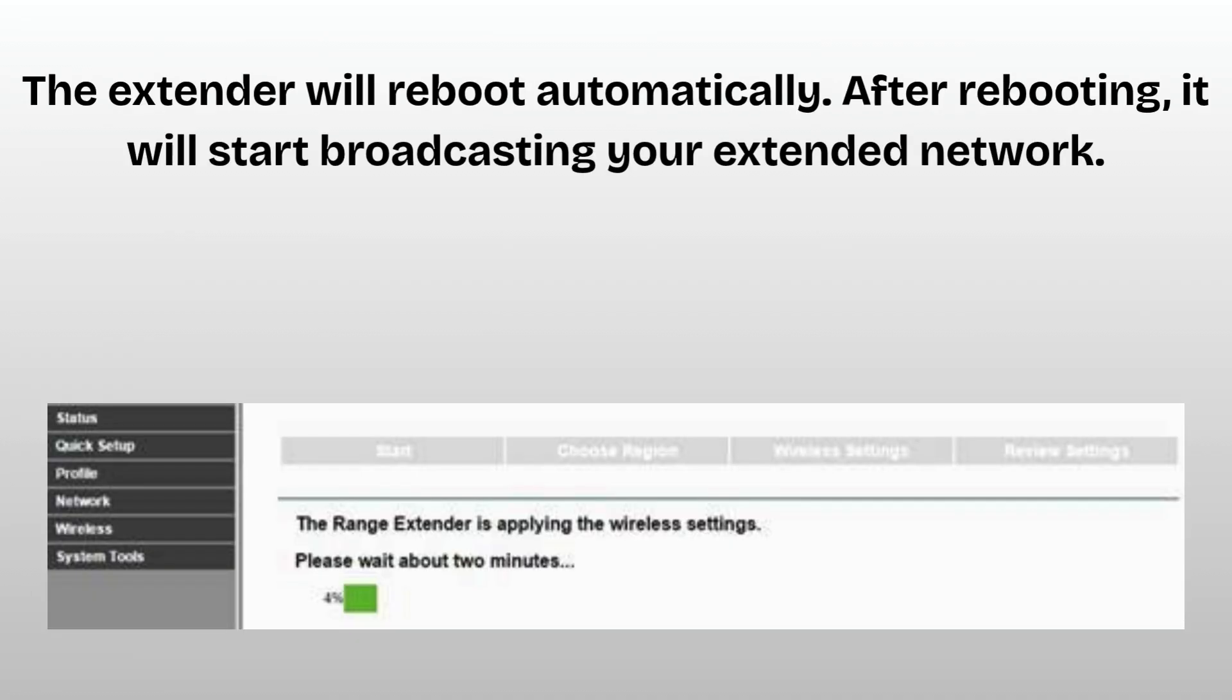The extender will reboot automatically. After rebooting, it will start broadcasting your extended network. After successful setup, unplug and move the extender to a spot where the signal is weak but still within range of your main router. Make sure the RE LED turns solid, meaning a strong connection is active.